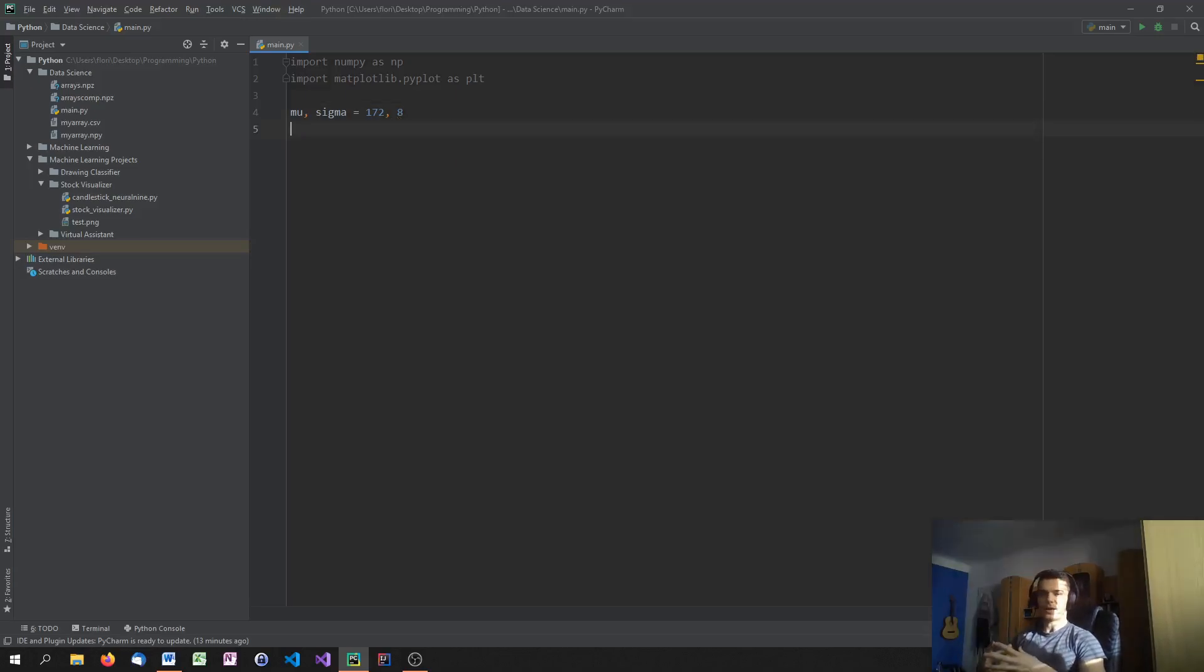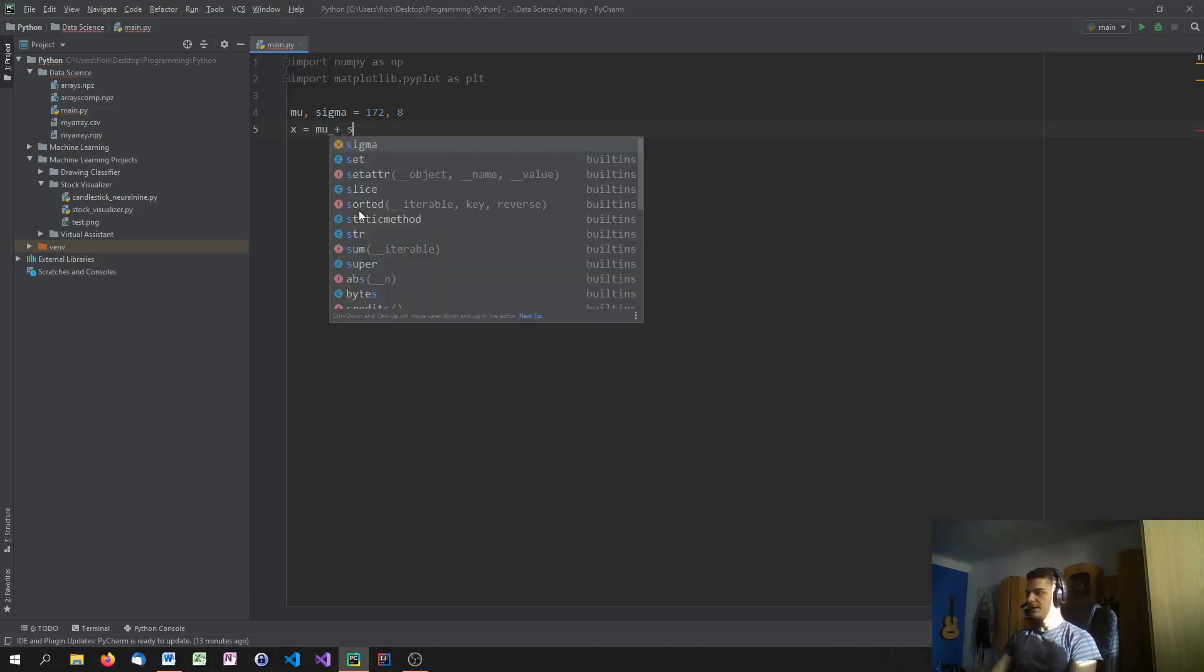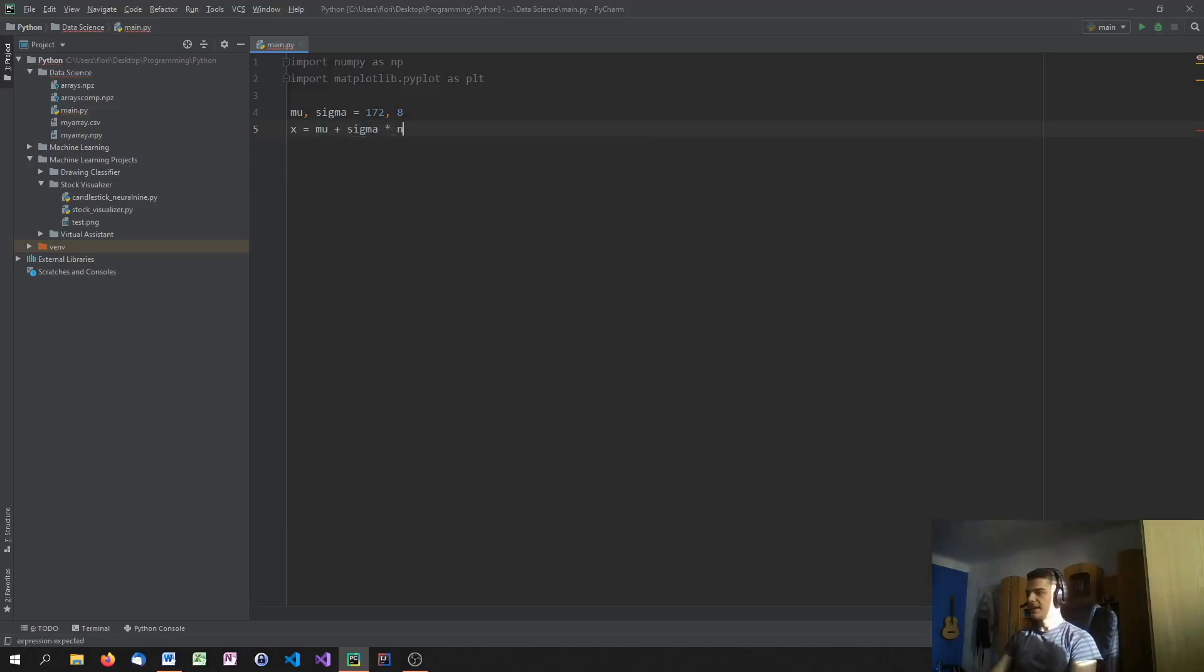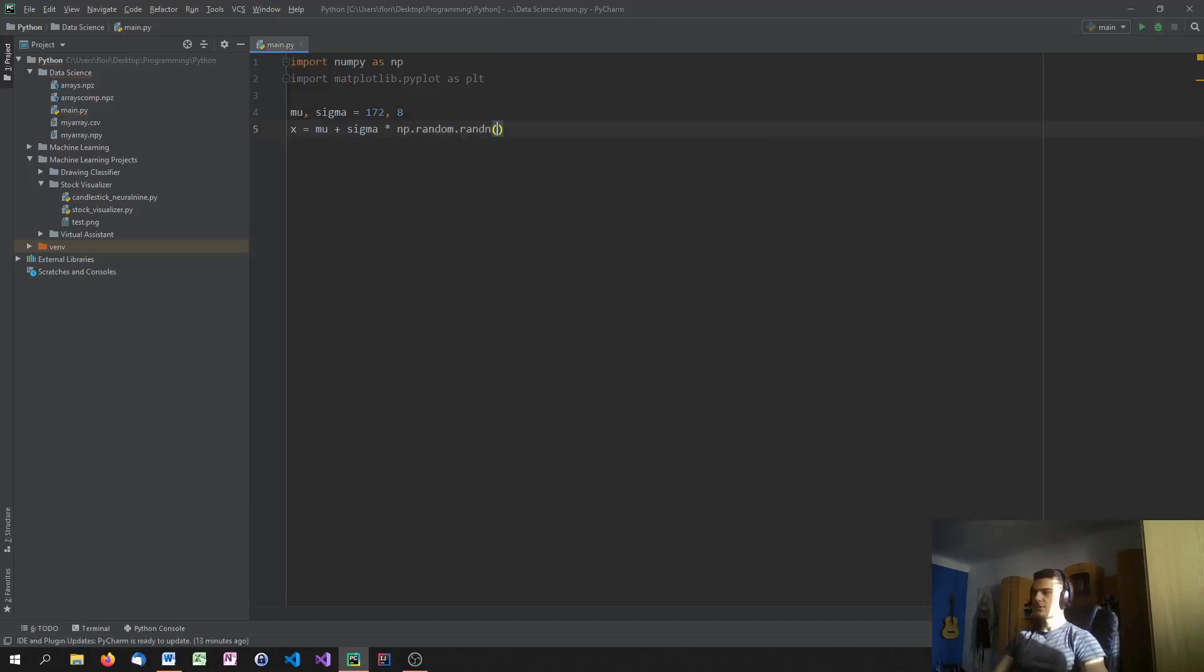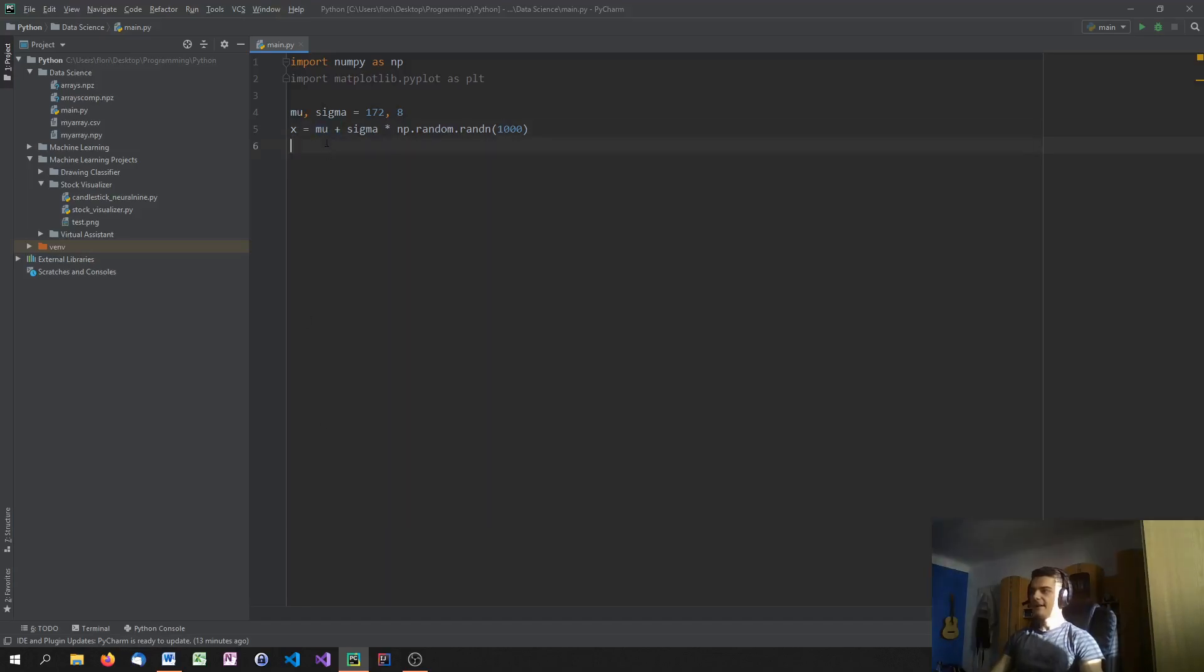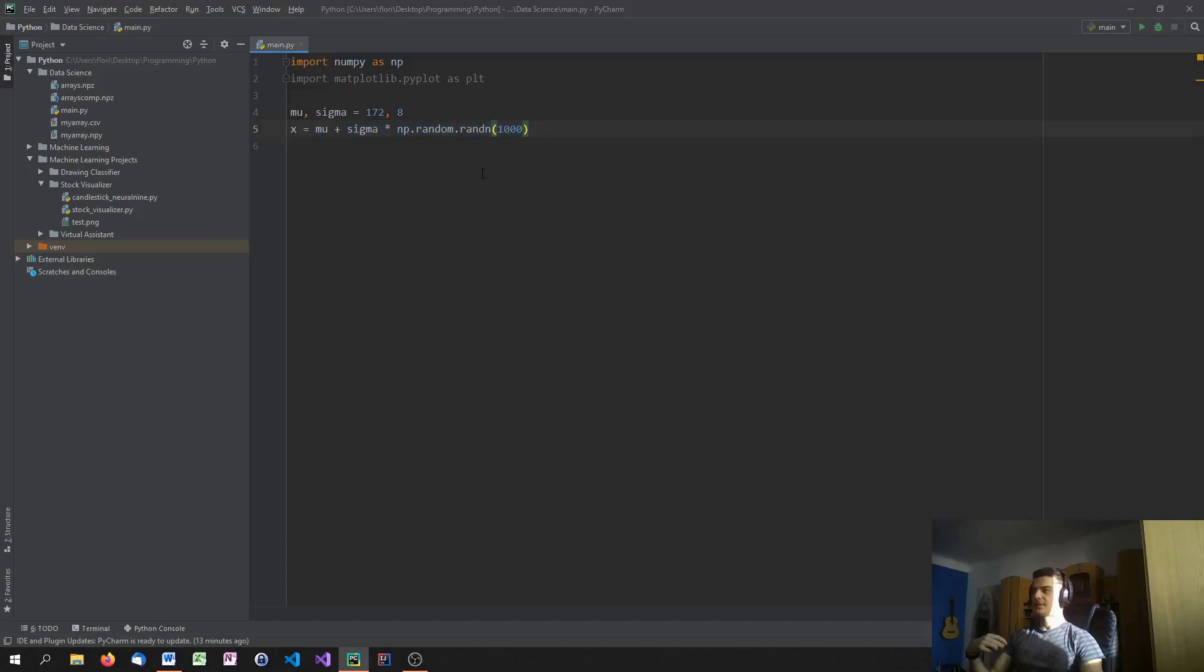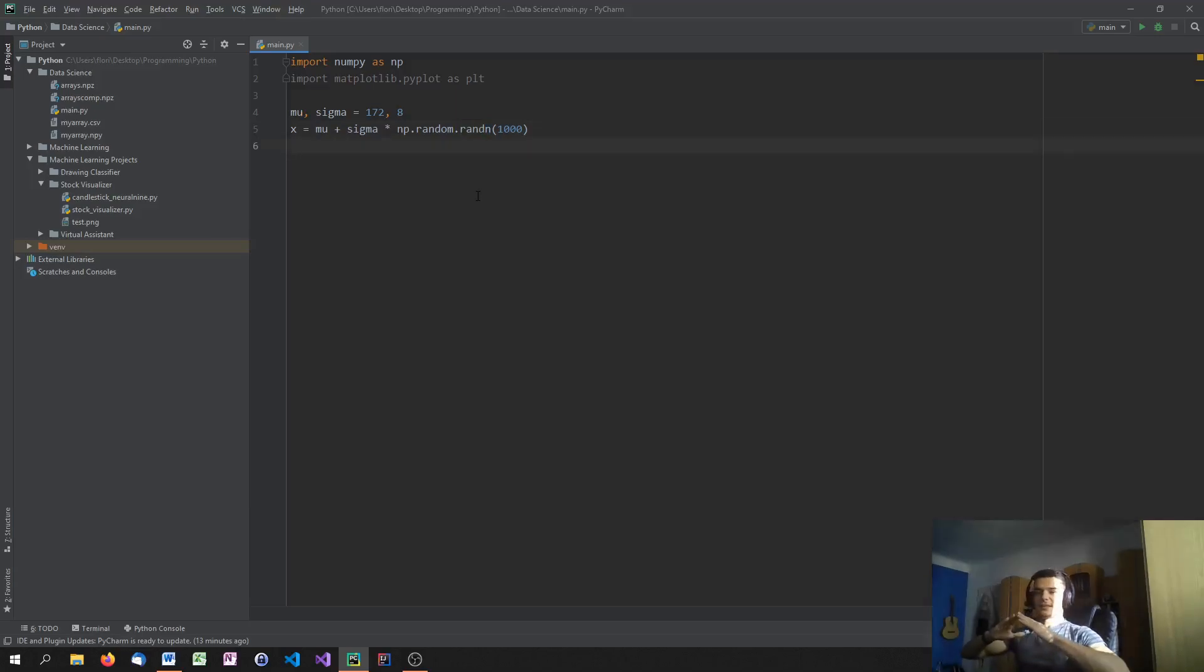And now we have to generate our student values. And what we're going to do for that is we're going to say X equals mu plus sigma times np.random.randn. And now we're going to specify the amount of students that we want to generate or heights that we want to generate. I'm going to say a thousand. And what happens here is I take the average value, the mu, 172 centimeters, and then I add the standard deviation times random numbers. So sometimes a little bit more, sometimes a little bit less. And this randn function here, what it does is it creates a random normal distribution. So the n here stands for normal distribution. So we're creating this bell curve that I talked about.